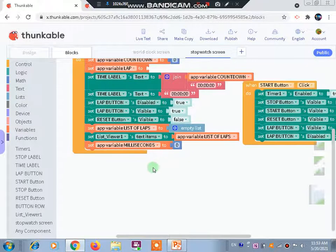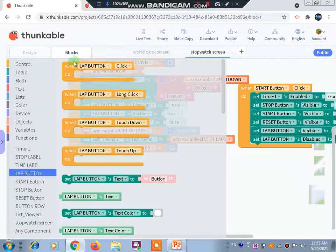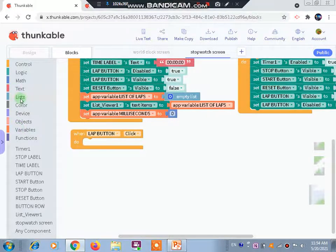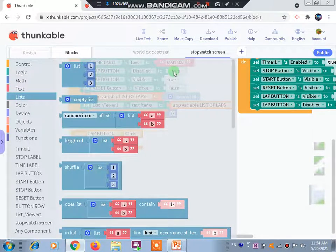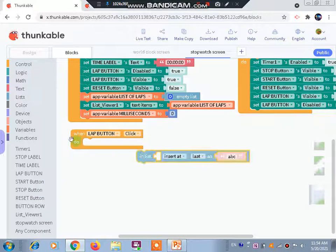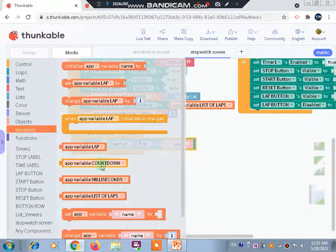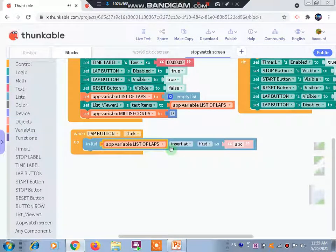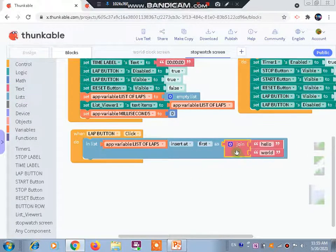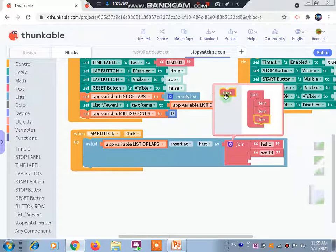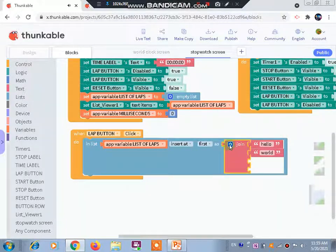Today we will start with the lab button. When lab button is clicked, we go to the list and drag out 'list insert at', change 'last' to 'first'. Then from the variables we take out and place the app variable 'list of laps'. Then we go to text, take the join block, and we need four items here.